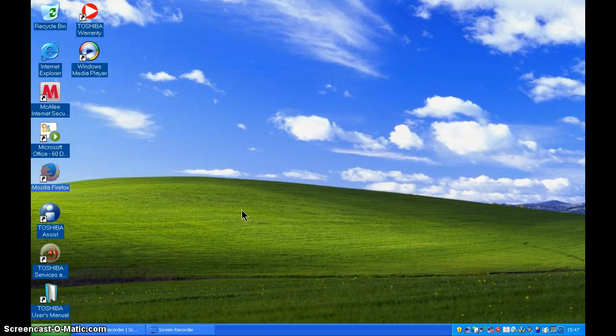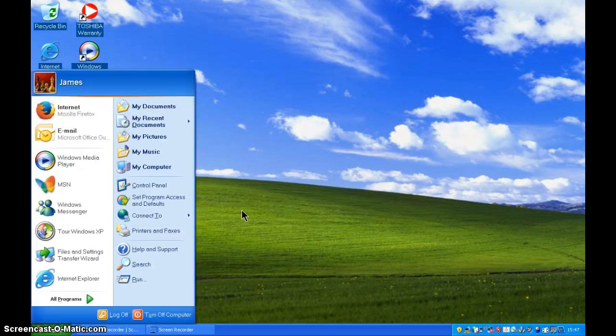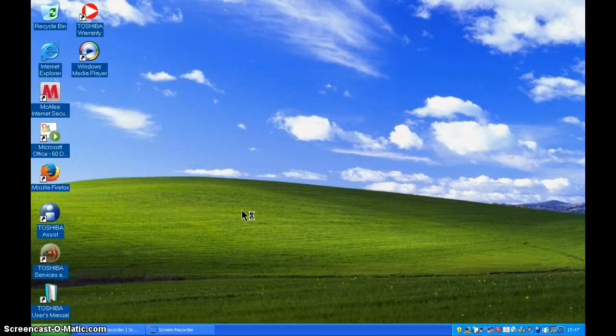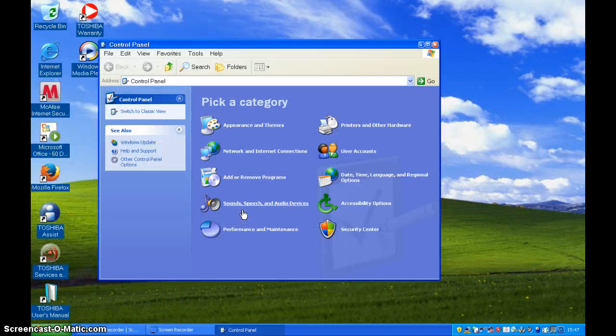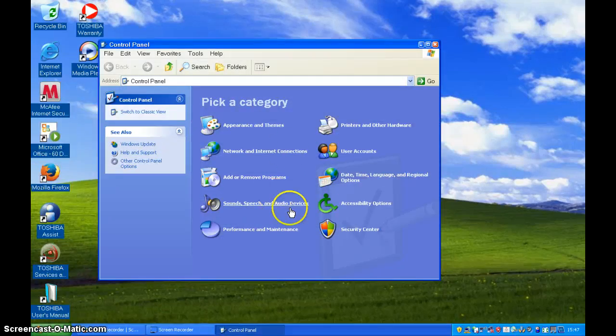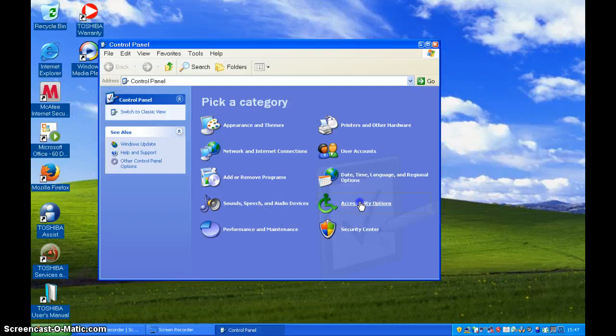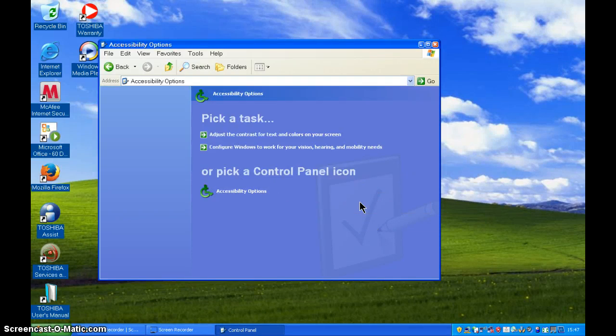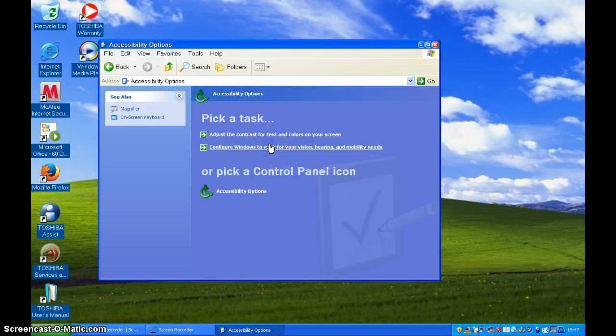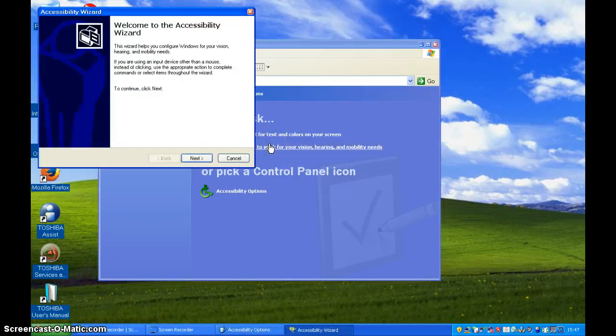Okay, so let's start it up. To go to the Accessibility Wizard, we need to go to the control panel which is opening for us and then here on the bottom right, Accessibility Options and then we go to Configure Windows to work for your vision, hearing and mobility.